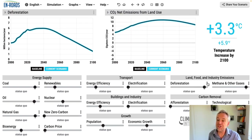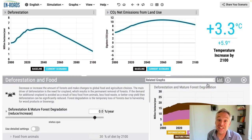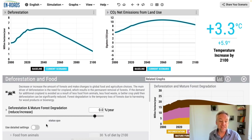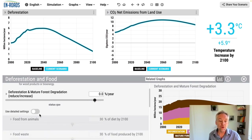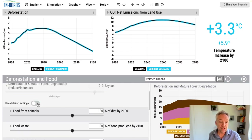These features are in the area of land, food and industry — a little hidden, but under deforestation, because that's the biggest impact of these diet and other food changes. Scroll down and you can select 'use detailed settings.'